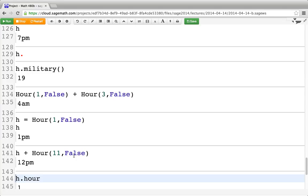Hopefully that illustrates the basics of making classes. I'll just leave it up there.